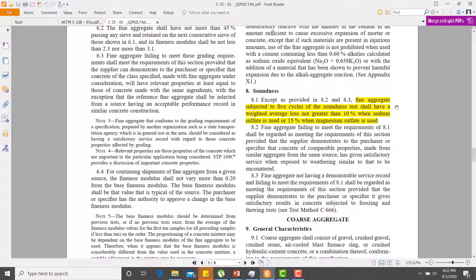ASTM C33 also specifies a soundness test for fine aggregate to check whether there is any weight loss when the aggregate is exposed to freezing and thawing cycles. For fine aggregate, the weight loss in the soundness test must not exceed 10%. If it exceeds 10%, the aggregates are considered unsound and weak, and cannot withstand freeze-thaw cycles, causing deleterious effects in concrete.